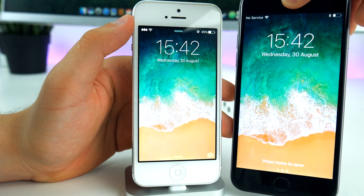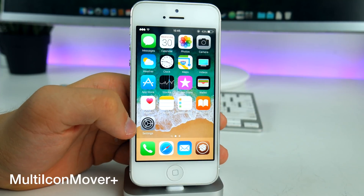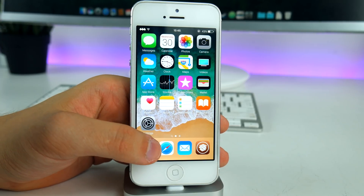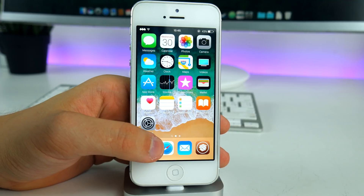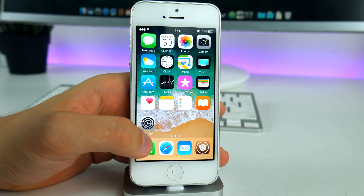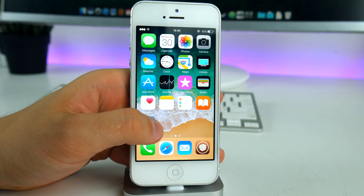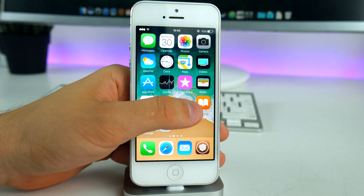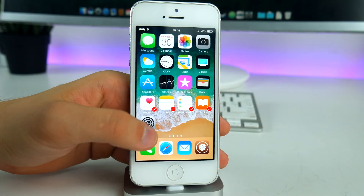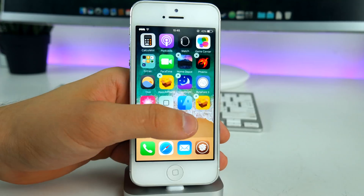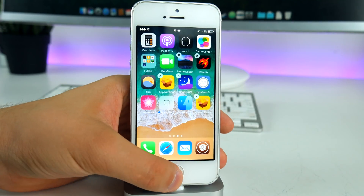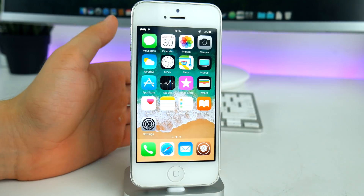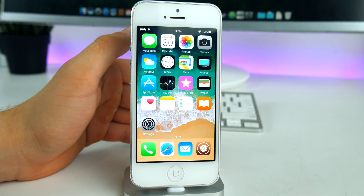The next tweak is called Multi Icon Mover Plus. On iOS 11, Apple finally added the ability to move multiple icons at once to another home screen. It works pretty much the same here — enter wiggle mode, select the applications you want to move, then press the home button and all those icons have been moved to the other screen.